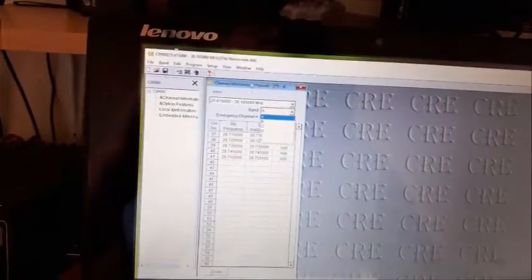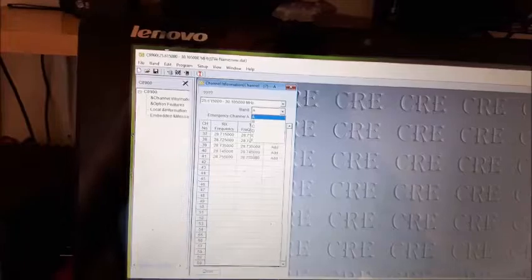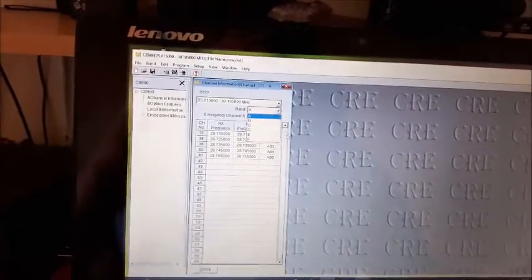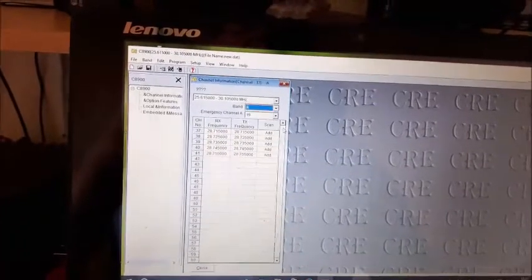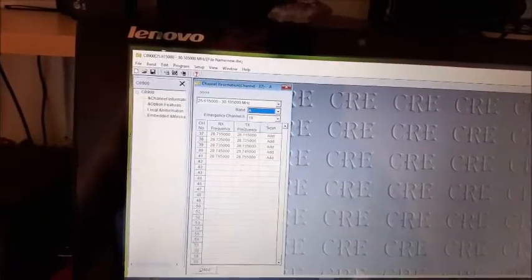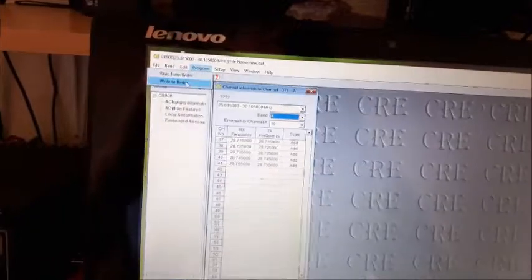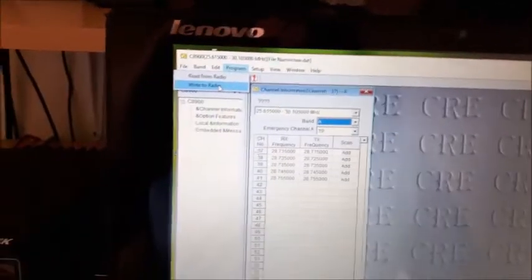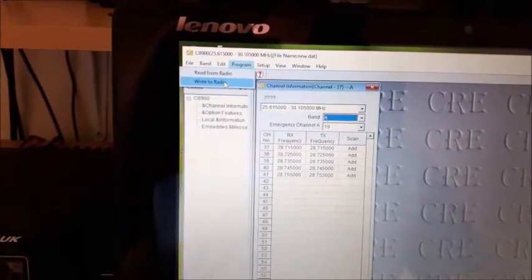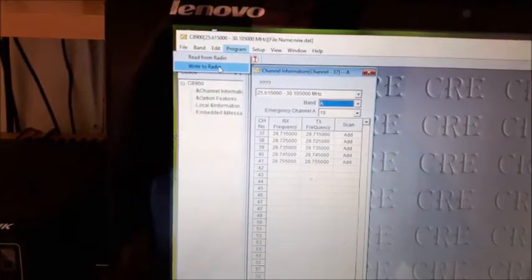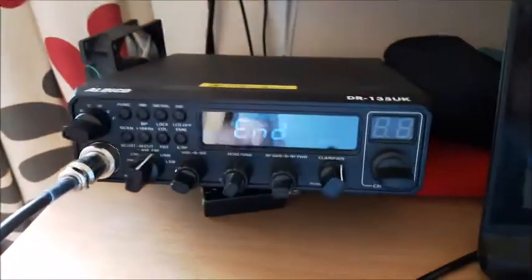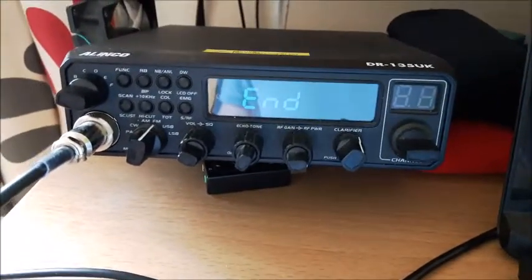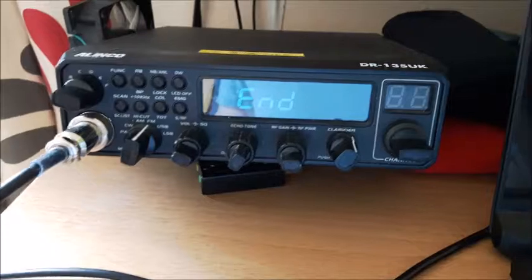So there you have it. When you've got all your frequencies that you want, all you need to do is go back to program and then click write to radio. Then it stores it all on the radio and you're all up and running.